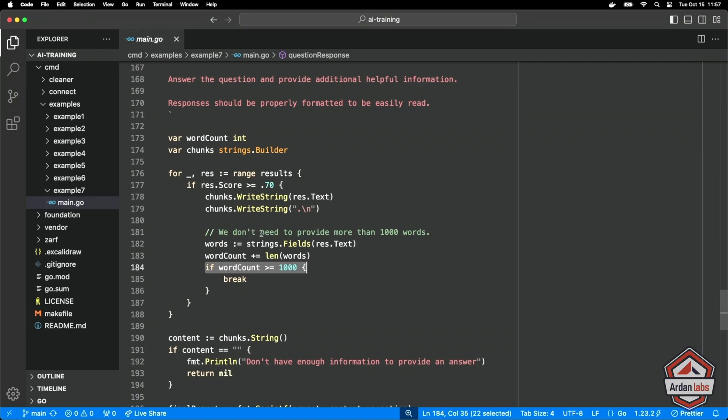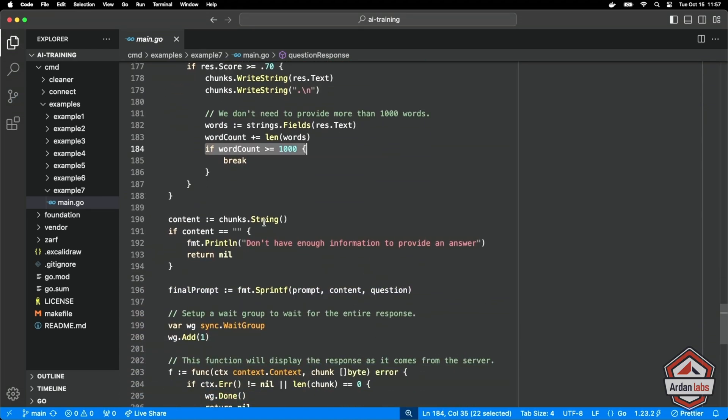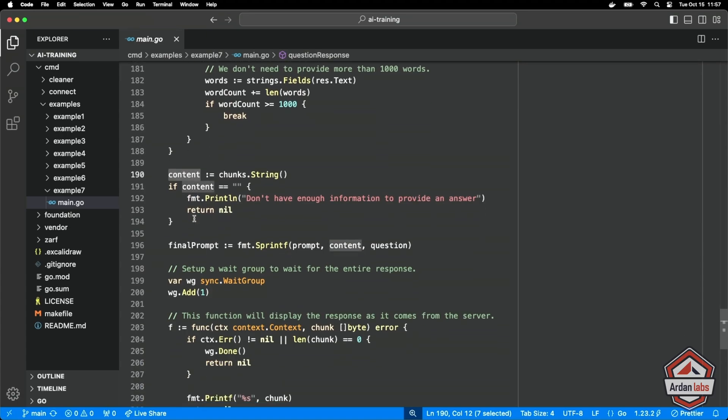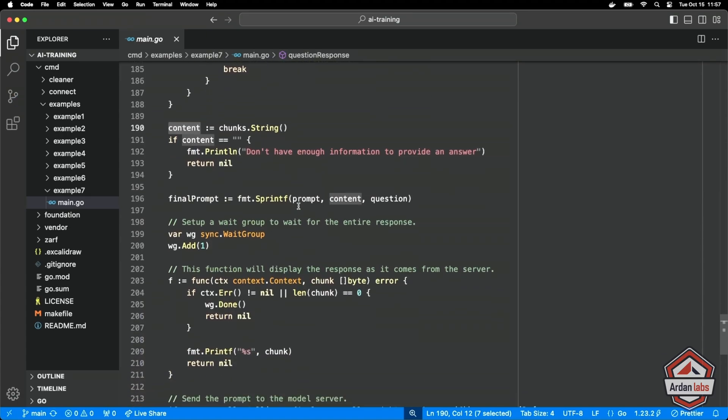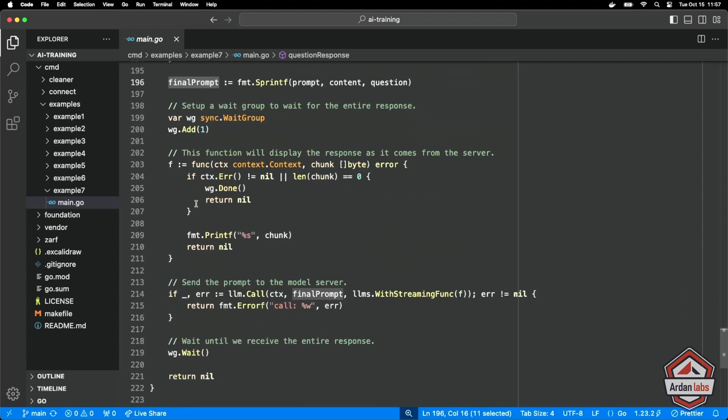So we now have these chunks. So I'll convert the content that we're going to use to a string, make sure that we got something back. And then I'm going to put that content in the question in that prompt that we had up there using the sprintf. We now have a final prompt with everything we need to go talk to the LLM.